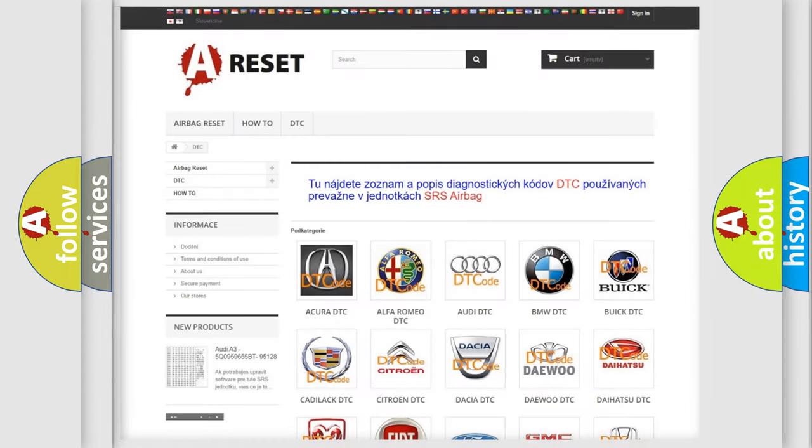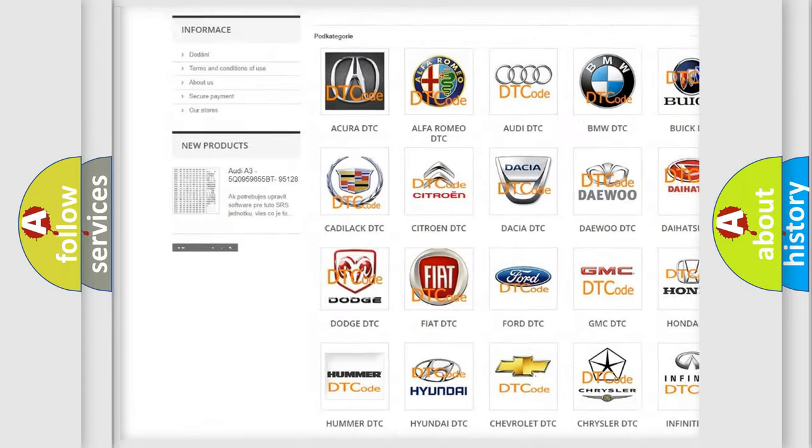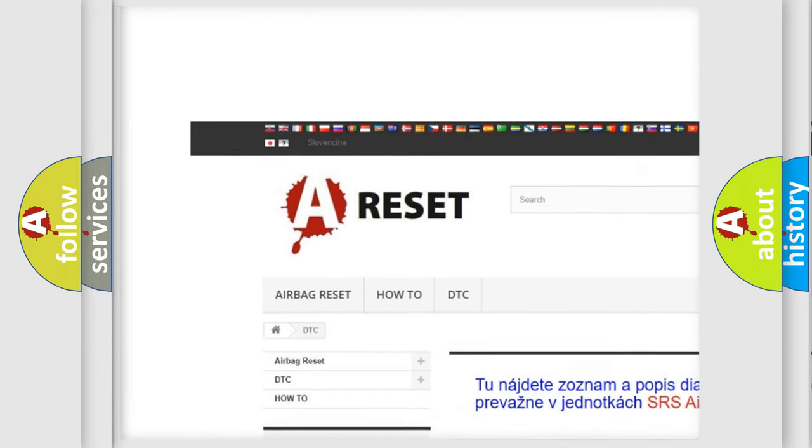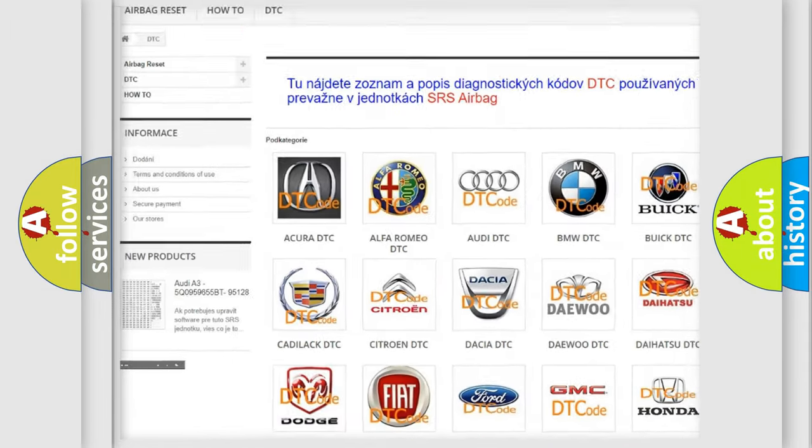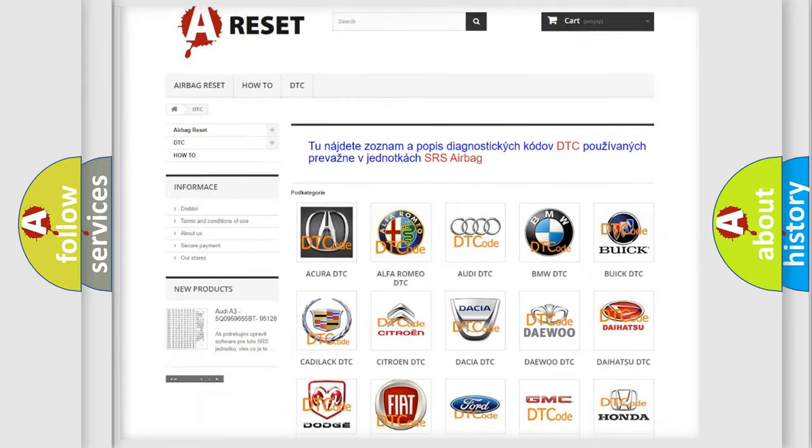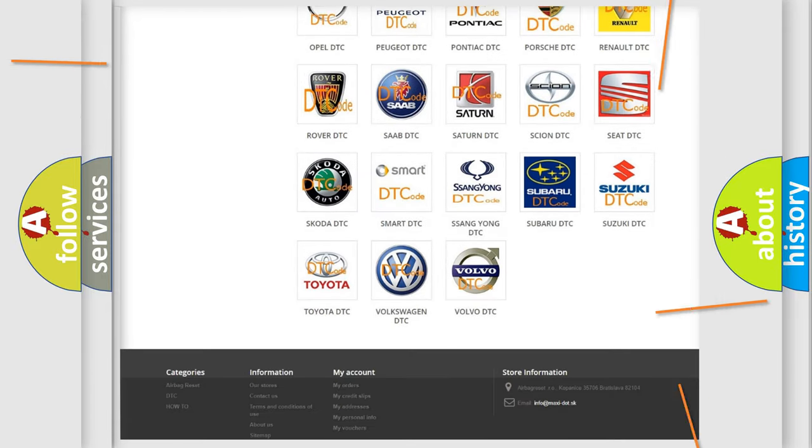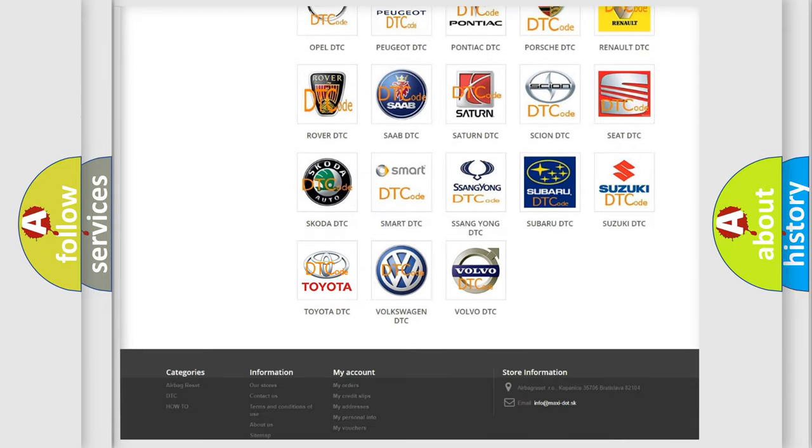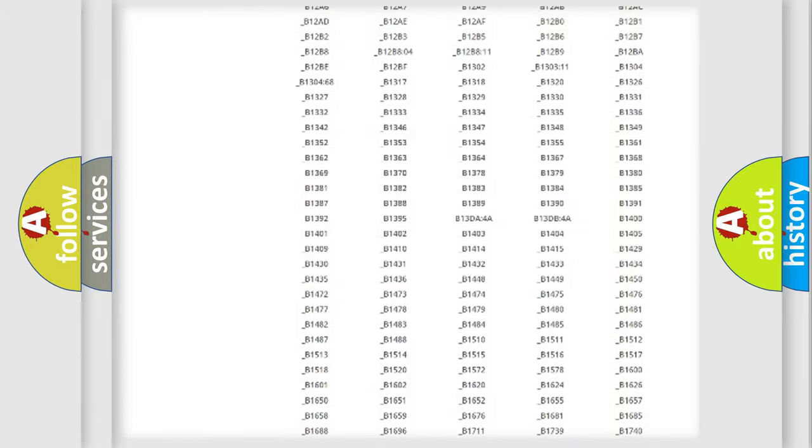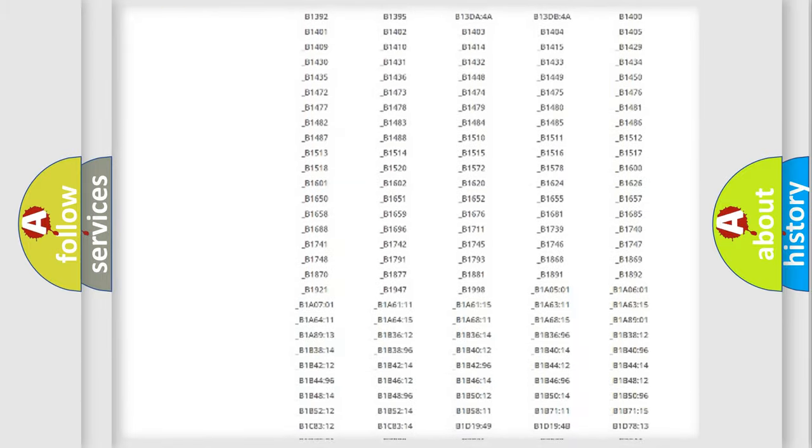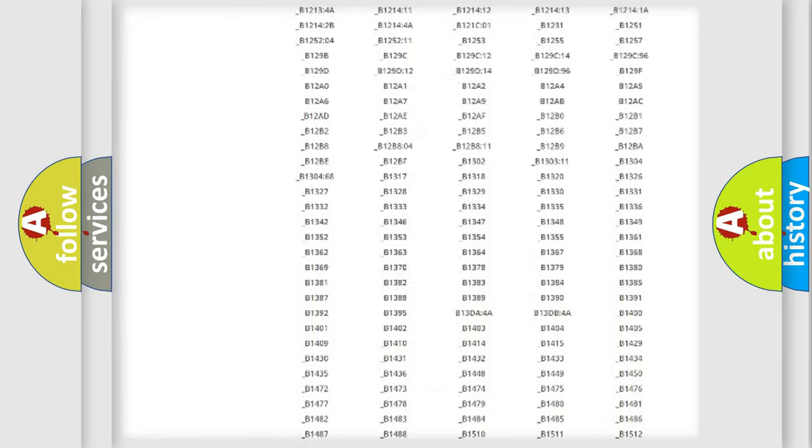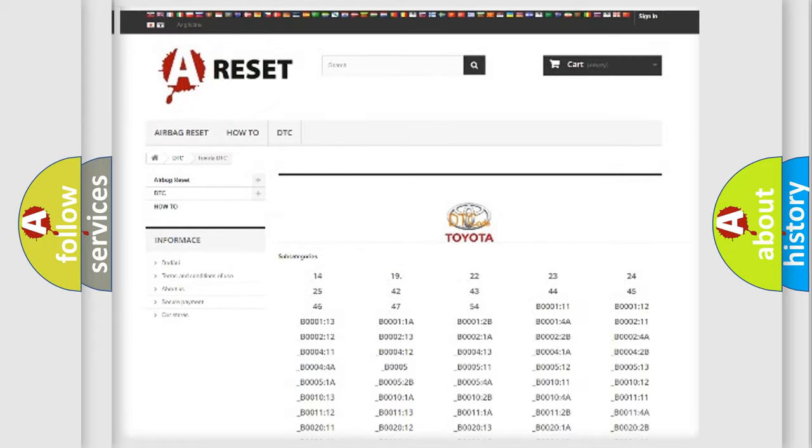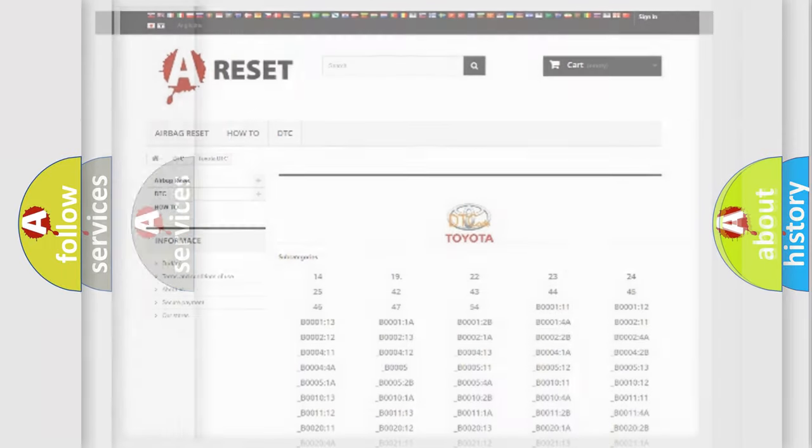Our website airbagreset.sk produces useful videos for you. You do not have to go through the OBD2 protocol anymore to know how to troubleshoot any car breakdown. You will find all the diagnostic codes that can be diagnosed in Toyota vehicles. Also many other useful things.